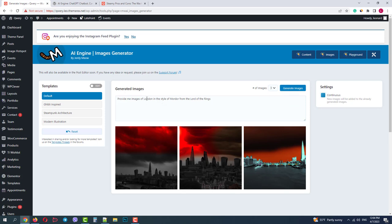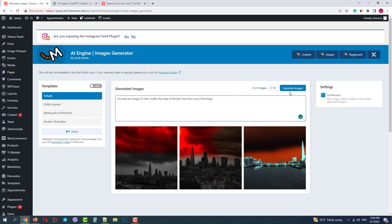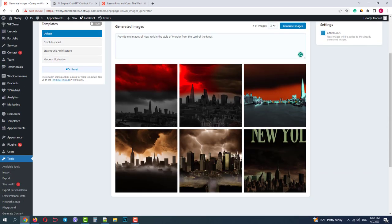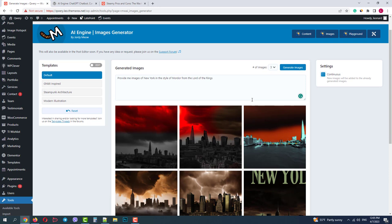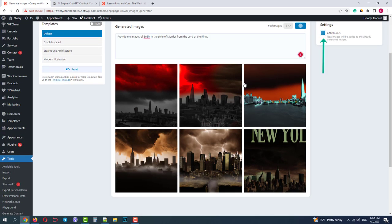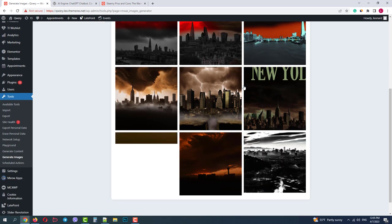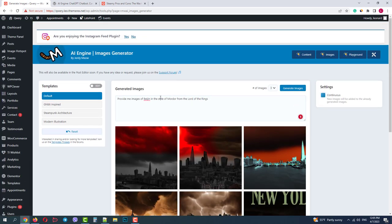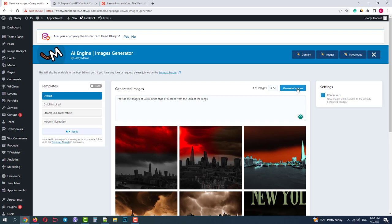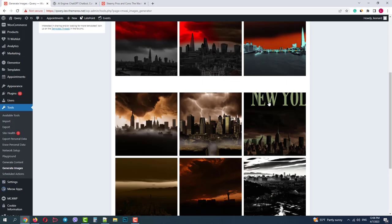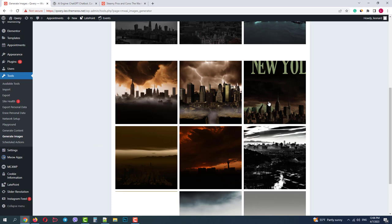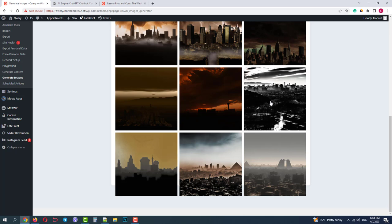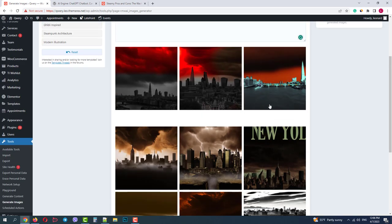Now let's ask AI to give us images of some other cities. For example, New York in Mordor. Okay, nice. We have New York. Now let's jump to another part of the world and ask for Beijing. Since we have the continuous switcher enabled, images are simply added below. And finally, let's do one from Africa. For example, Cairo. Okay, nice.